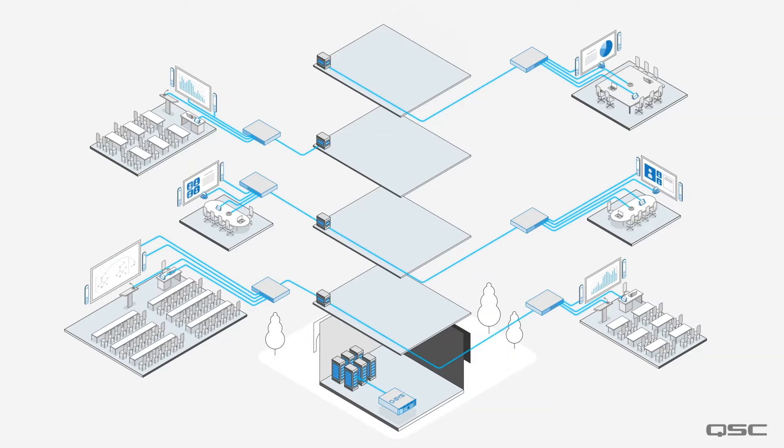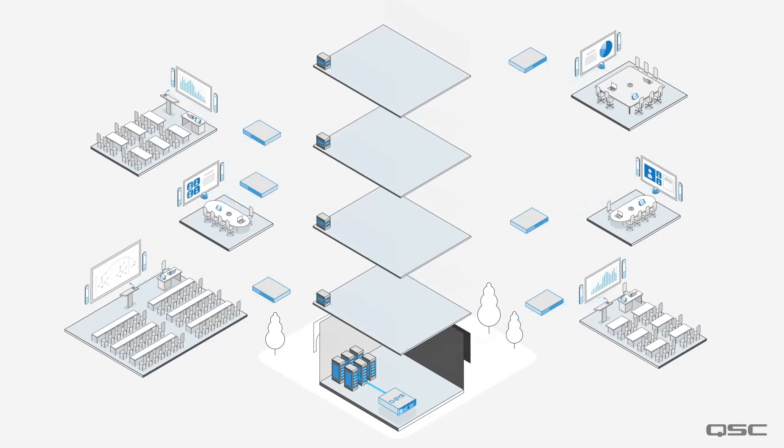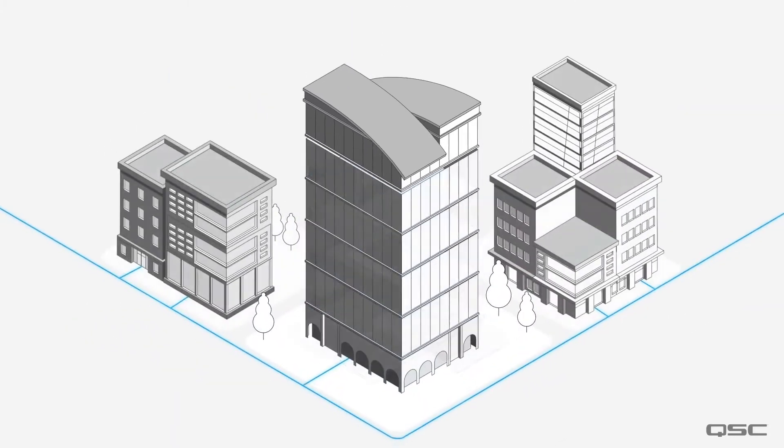Of course, it's also possible to have smaller Q-SYS cores which allow for certain spaces to be managed independently alongside the rooms that are managed centrally.